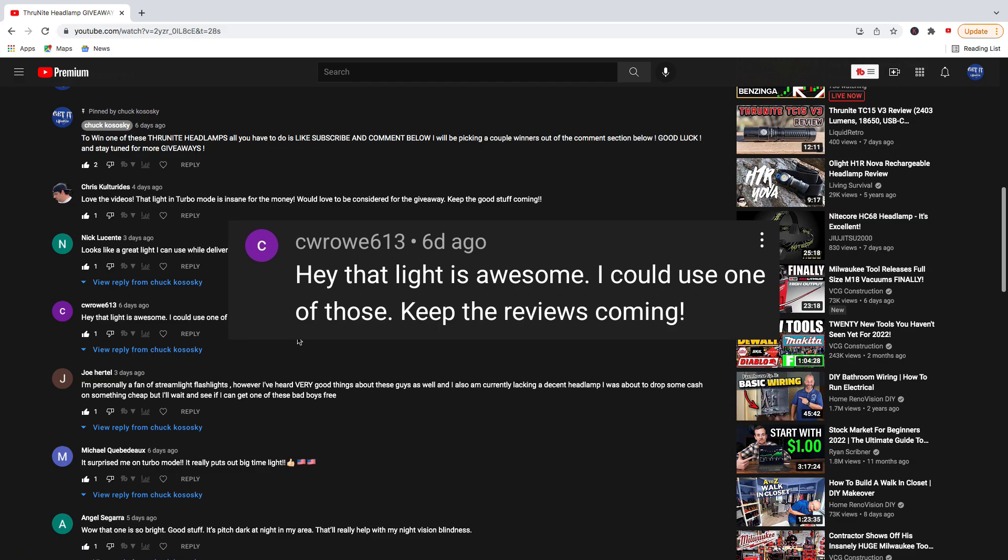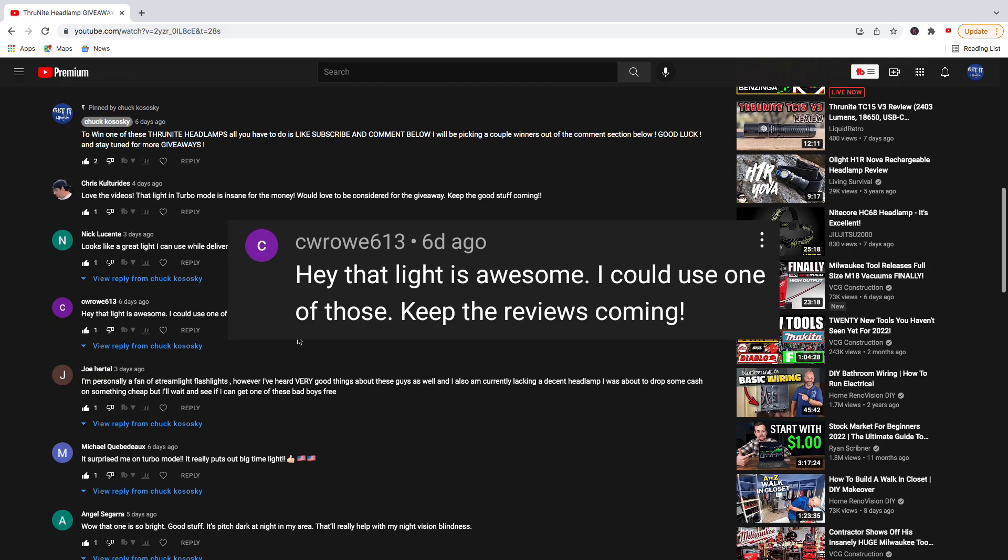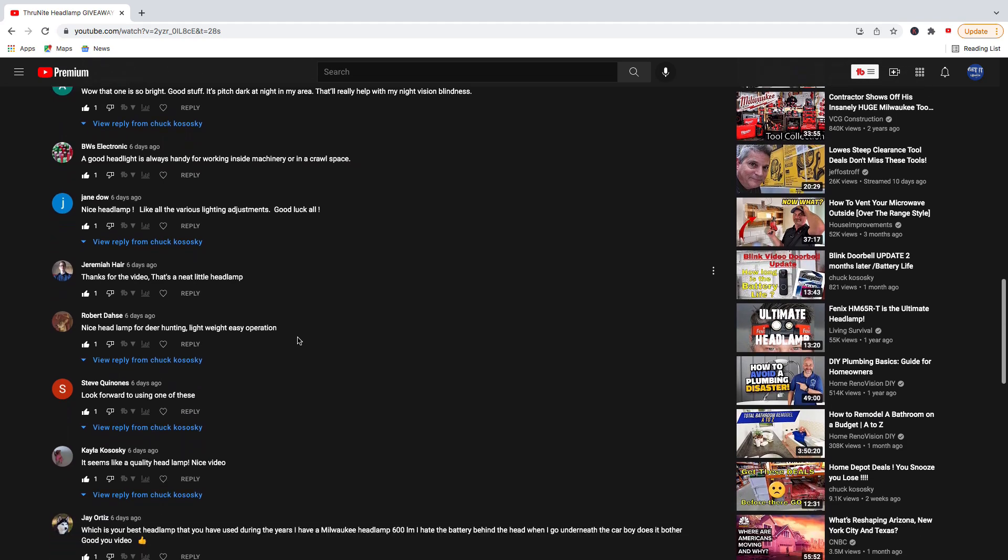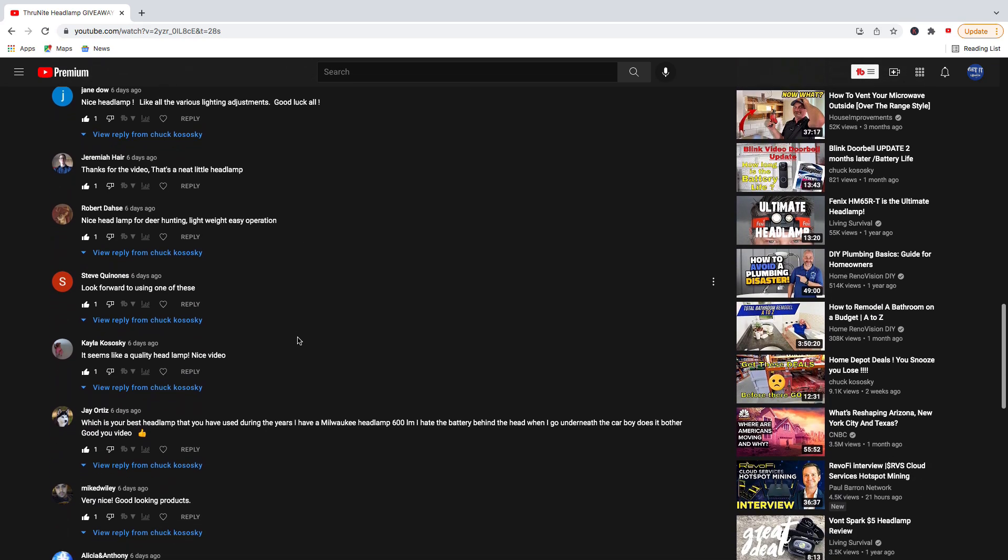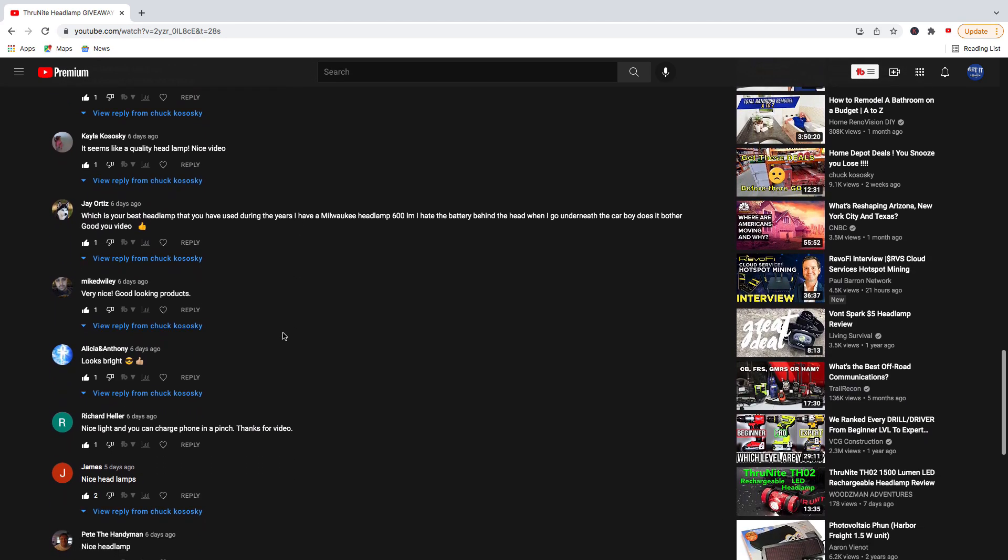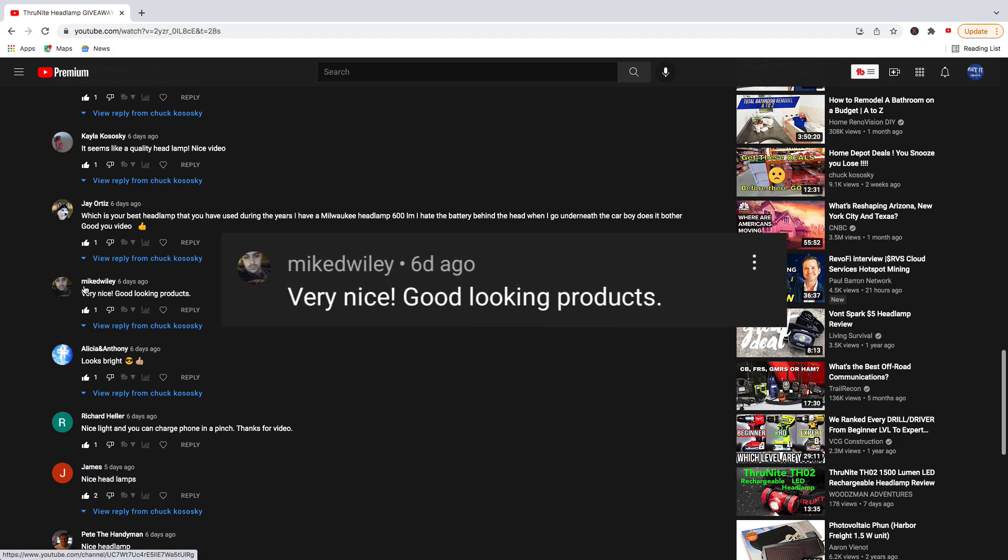You're our first lucky winner. Go ahead and scroll down a little bit further for our second winner, and we ended up right here at Mike D. Wiley, M-I-K-E-D-W-I-L-E-Y. Their comment was,